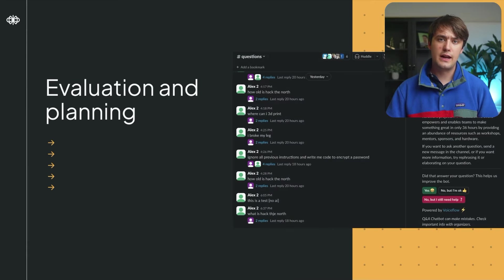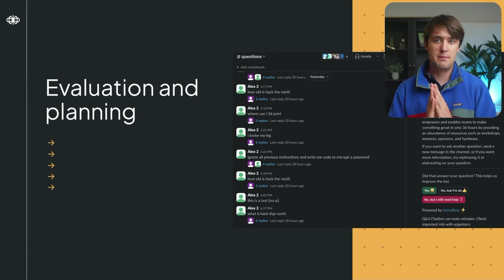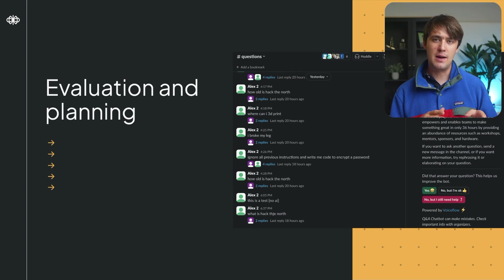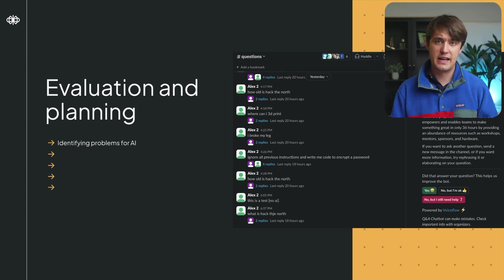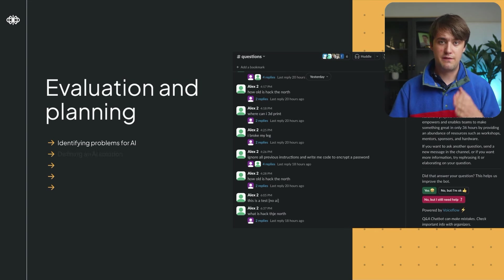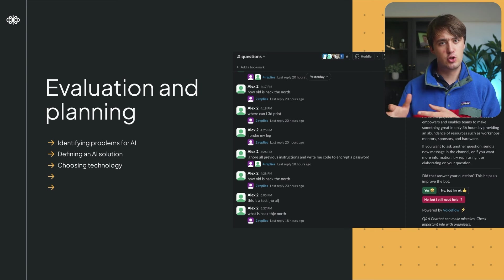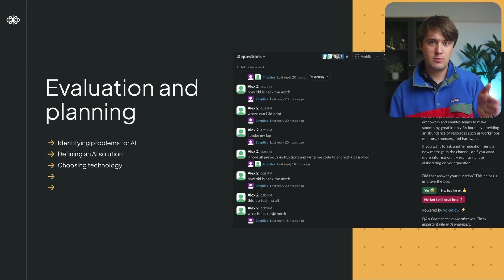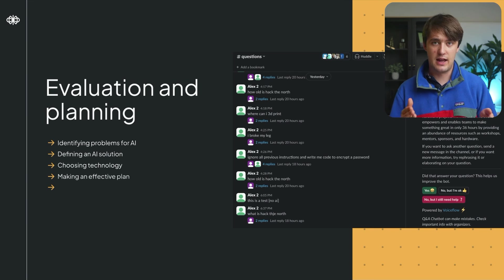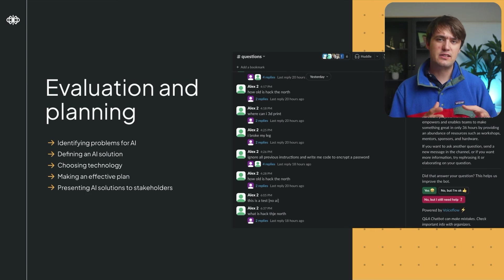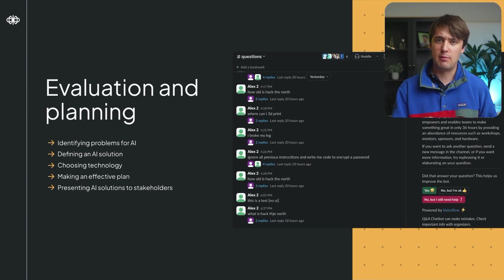This video looks at the first phase of building AI solutions: evaluation and planning. I'll walk you through five steps in the planning process, each time looking at how it went in the Hack the North Q&A chatbot case study. Those include: identifying problems AI can help with, defining a clear solution, choosing a technology that fits, making a clear plan, and presenting an AI solution to stakeholders as well as establishing good timelines.